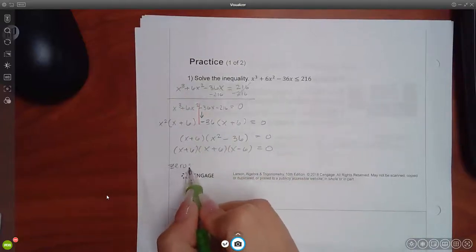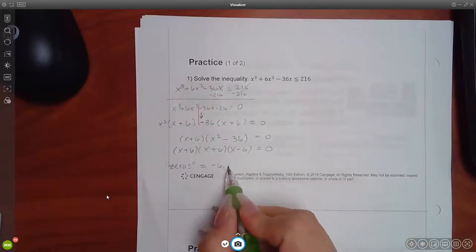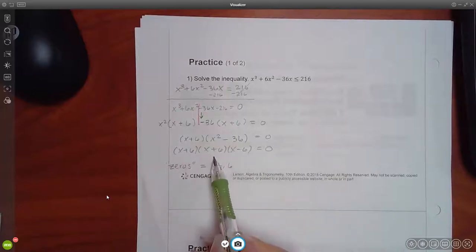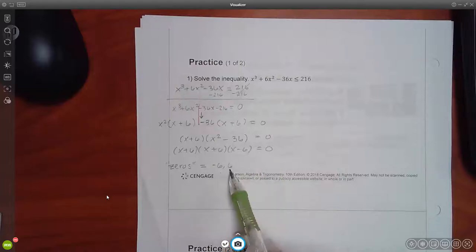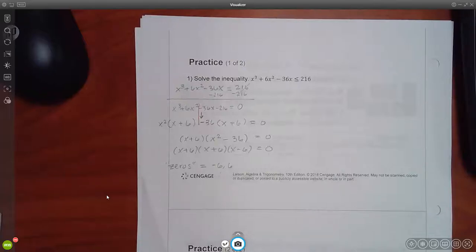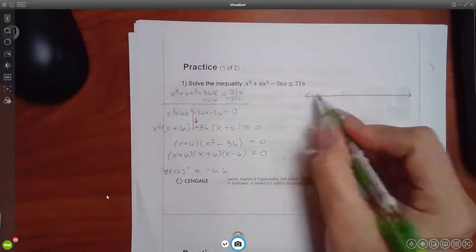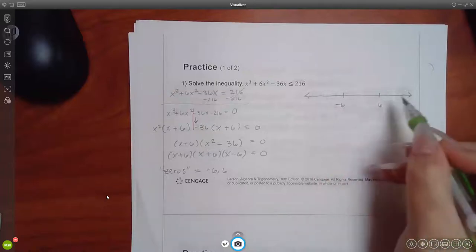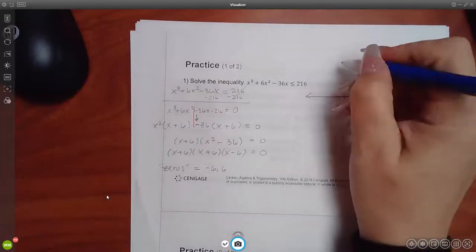So my zeros are going to be negative 6 and positive 6. You get negative 6 twice from the two (x + 6) factors, but you don't need to list the same answer multiple times — they'll be in the same location on the number line. So I mark negative 6 here and positive 6 there, always putting the lesser one on the left and the bigger one on the right. Now I've created three regions.